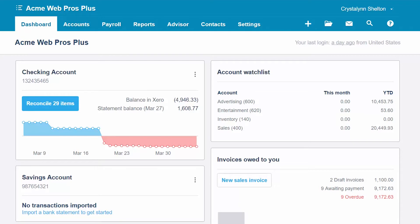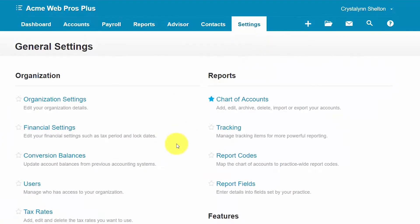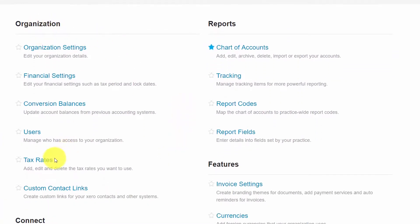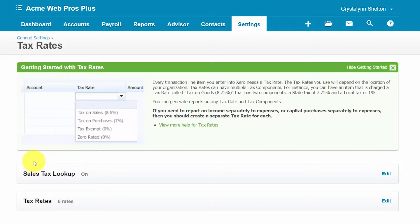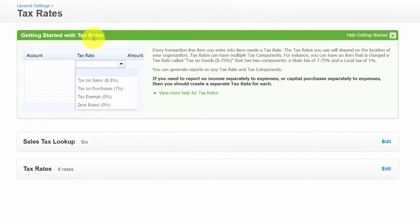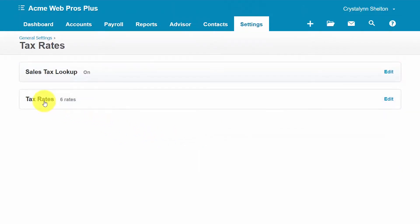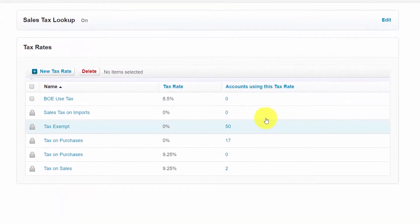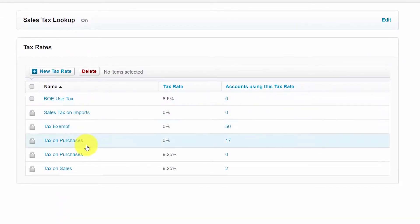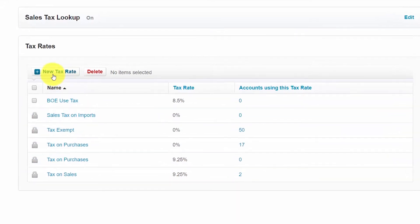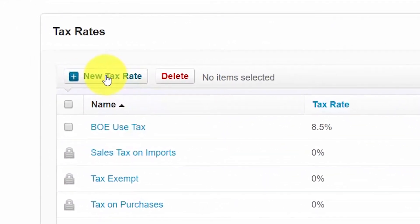From the settings menu we're going to navigate over to general settings and scroll down. Right below the organization section you'll see tax rates here on the left — go ahead and click on that. Here are some helpful hints at the top on getting started with tax rates. To set up a new sales tax rate, as you can see we've got six rates already set up. We'll click the edit button here which will expand so we can see the details of what tax rates are currently in place. Then to set up a new tax rate, go ahead and click the new tax rate button here.